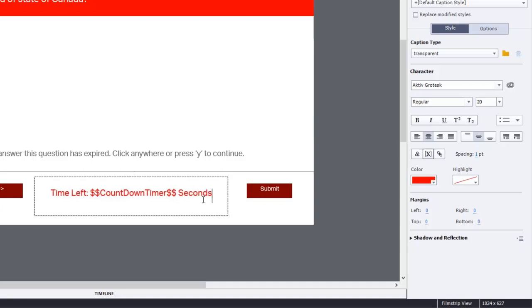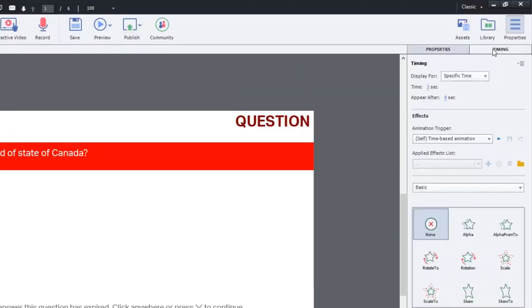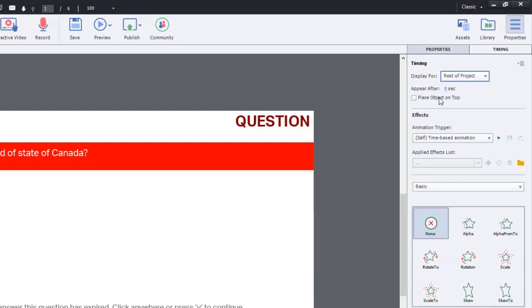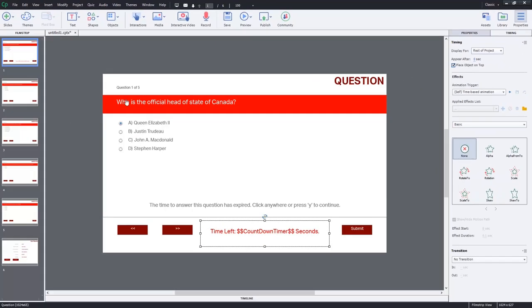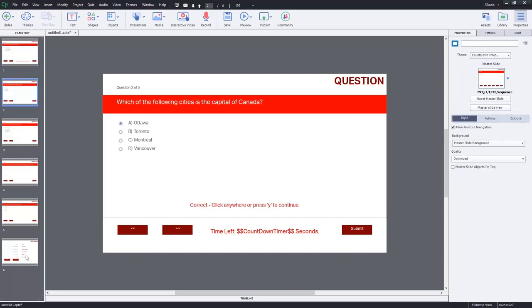I'm just going to follow that up with the word 'seconds' so we know that it's in seconds there. Now I'm going to set the timing for this text caption to appear for the rest of the project. Make sure that it's not blocked by anything else by placing the object on top. We really won't need it for the slides where we don't have a countdown timer. Don't worry about the fact that it appears on our quiz results slide, we're going to take care of that with the advanced action.